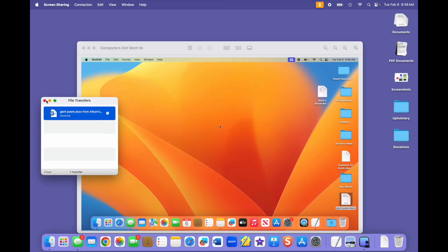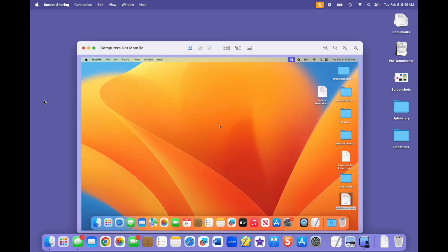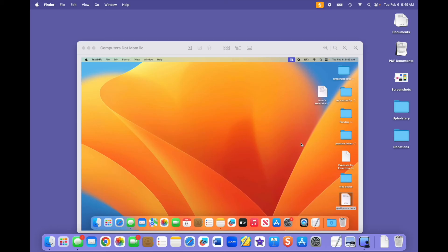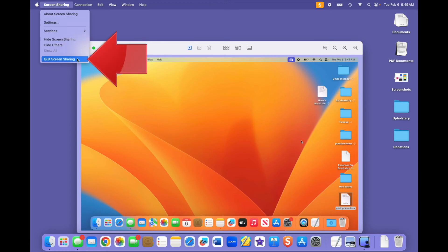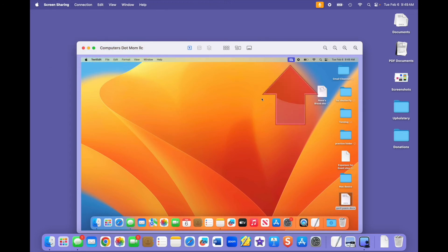When you're done, you can end the screen share on the helper side by clicking the close button or quitting the app, or on the sharer's side by clicking on the menu bar icon here and selecting end screen sharing.